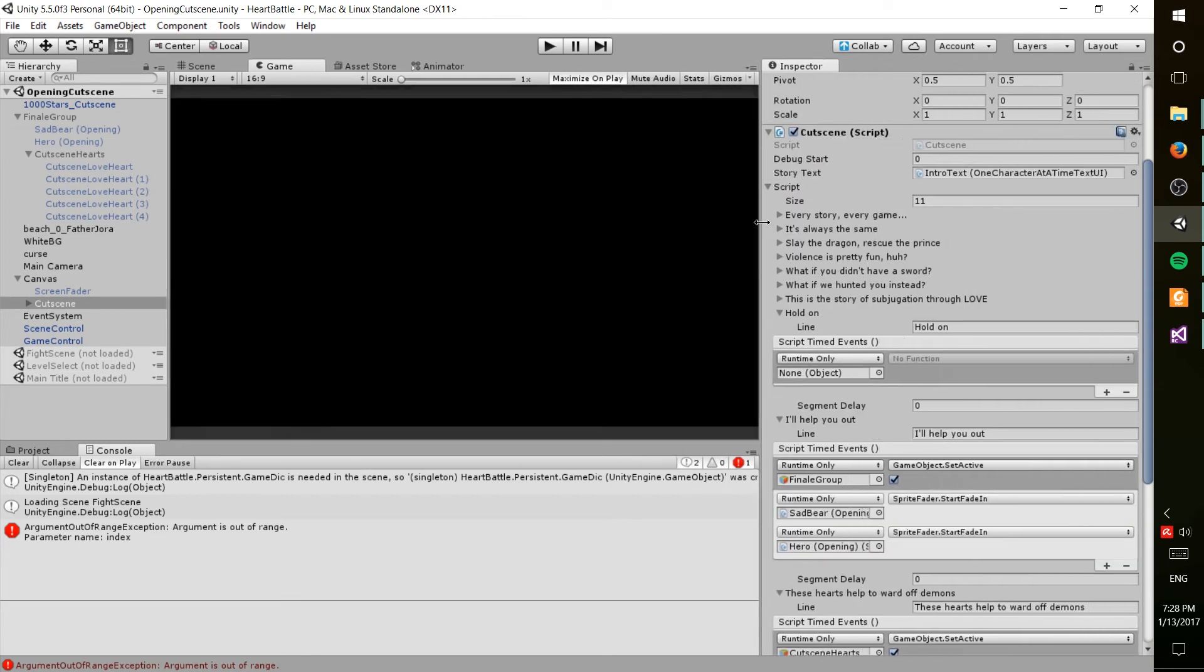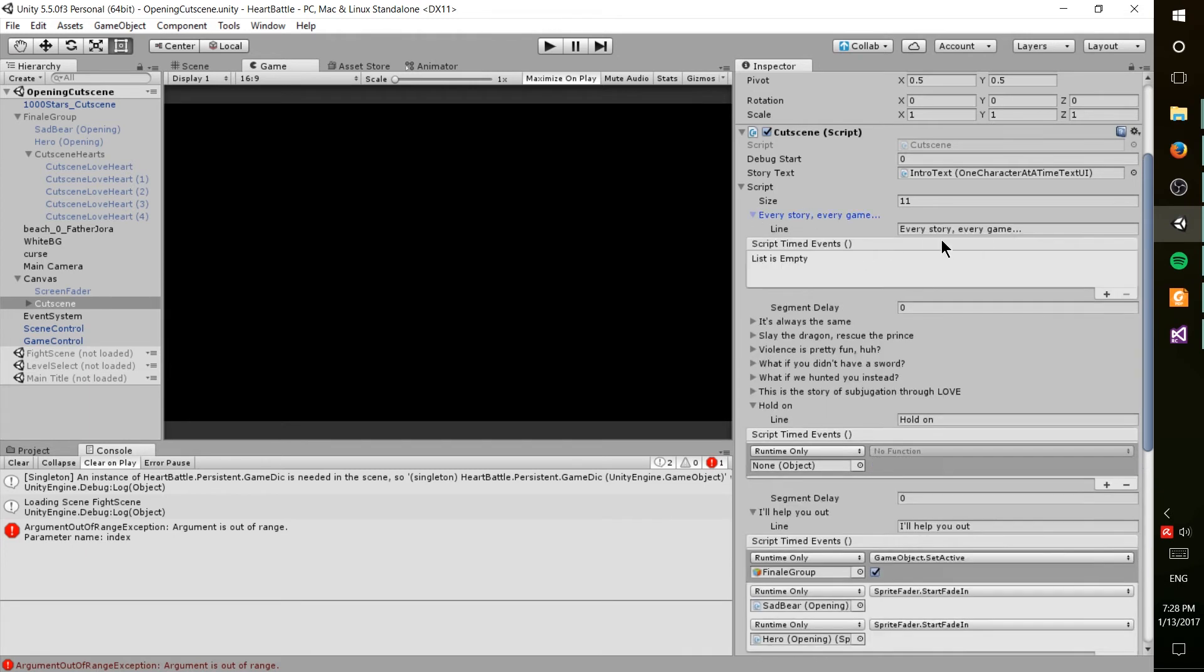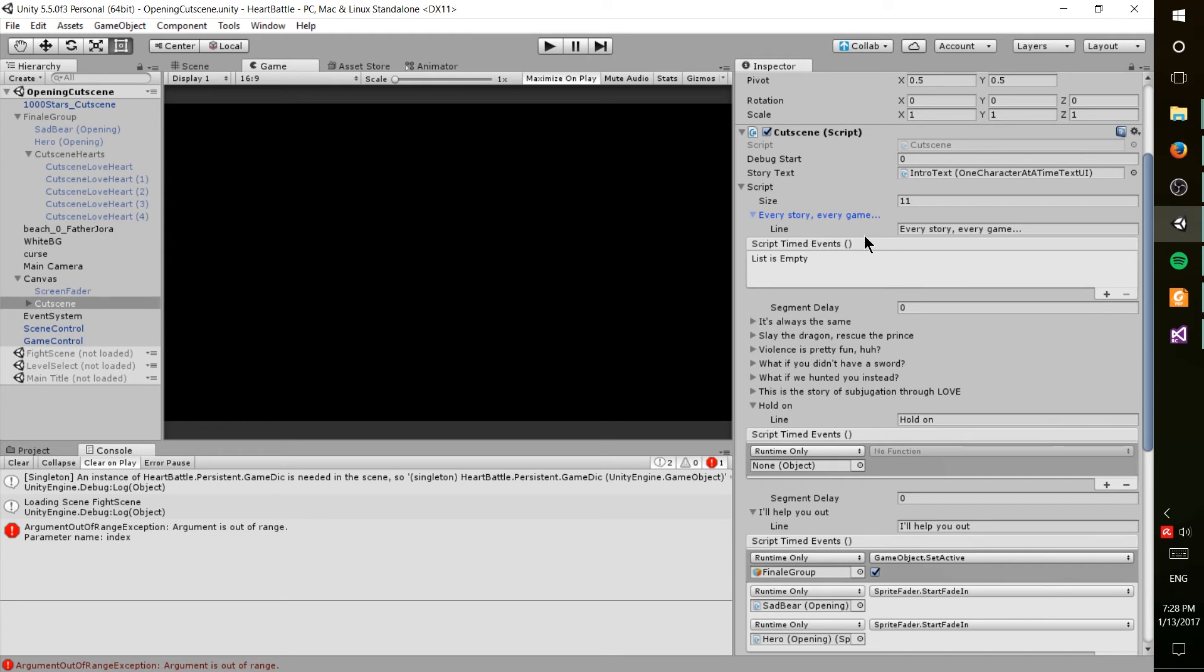So basically, I'm taking this giant array of basically text for each line, and then also included in that, it's like a custom serializable object of some kind. All that you really need to know is it has a line inside of it. It also has events,